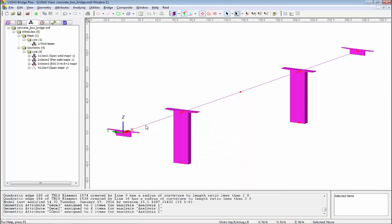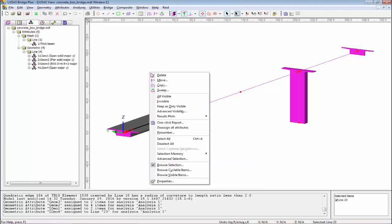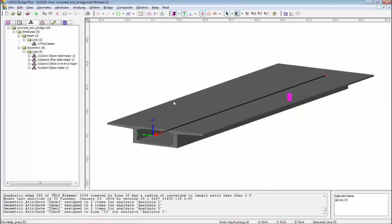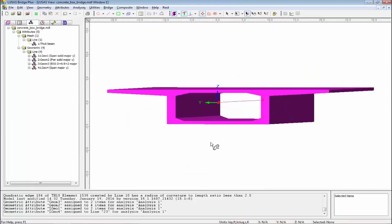The section library contains the commercial sections you can buy and the ones you create in the user library. If I pick this line here, I can drop that on. You can see my box section is now flashed or visible in the model. I'm going to right-hand mouse button, keep only as visible, and you can see I've got my linear box section.